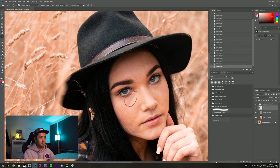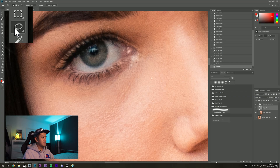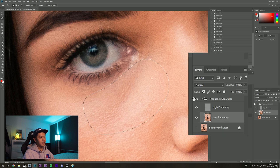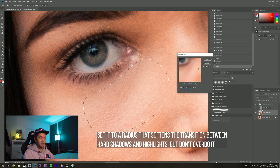I've removed all the blemishes. Now I'm going to work on the low frequency layer to smooth out the shadow transitions — areas with blotchiness. I want to make the transition less harsh between the highlight and shadow areas. There are two ways: the mixer brush or Gaussian blur. With the Gaussian blur method, I go to the lasso tool, select an area on the low frequency layer, go to Filter > Blur > Gaussian Blur, and set it to 10.